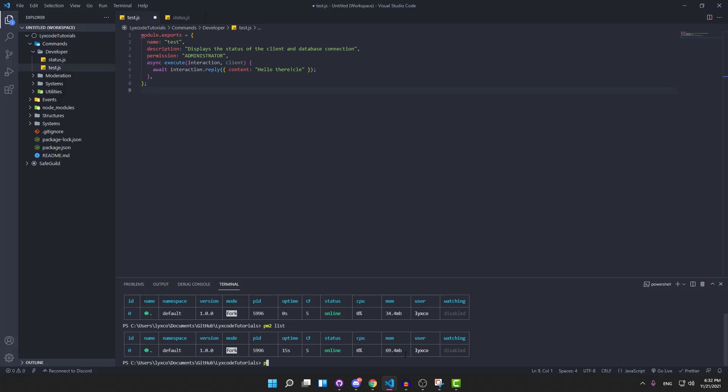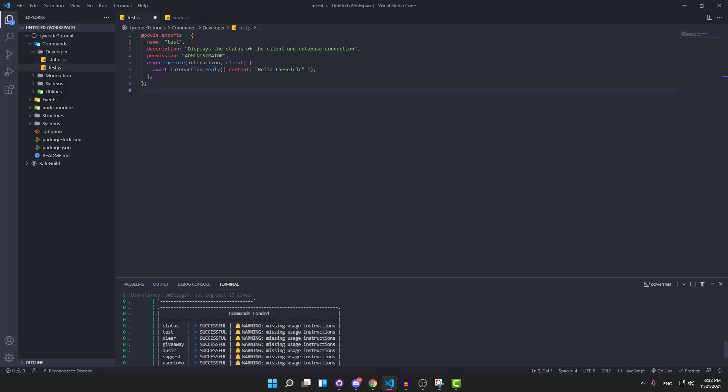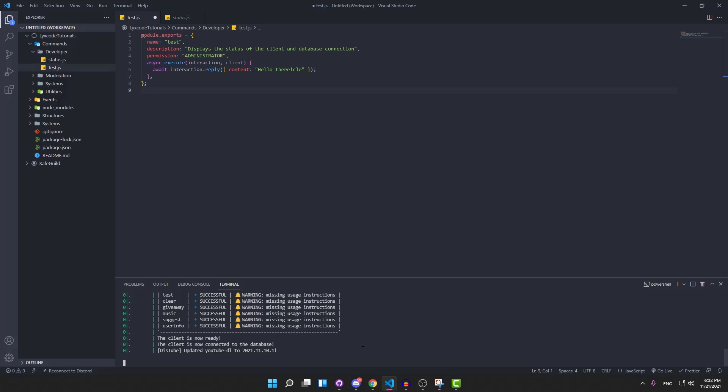But now to check the logs or the output of every single process that you have, all you need to do is type pm2 logs and then the file location or the process name or ID. For this case, pm2 logs and then space dot to show the current process.